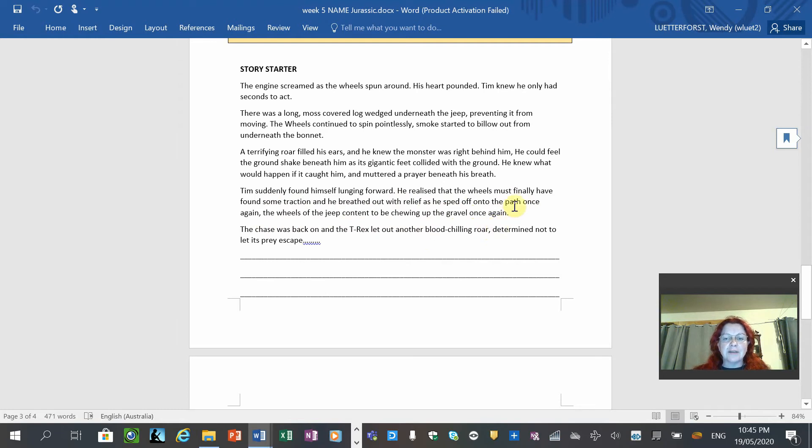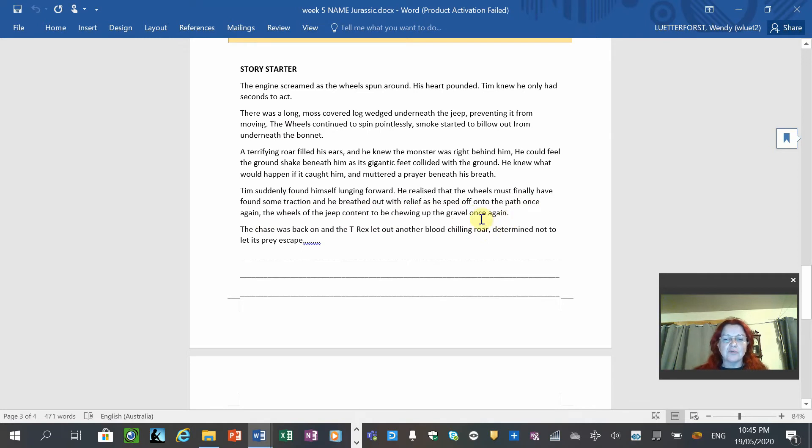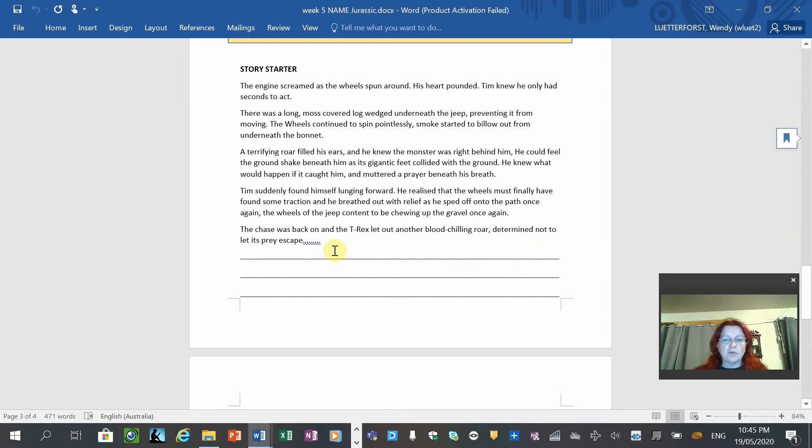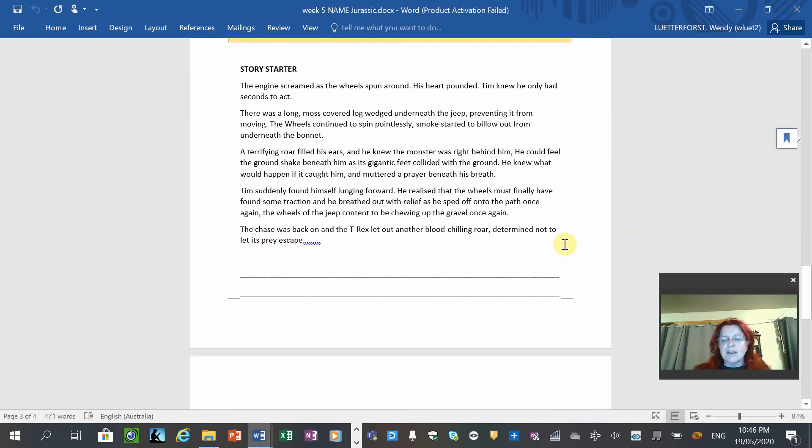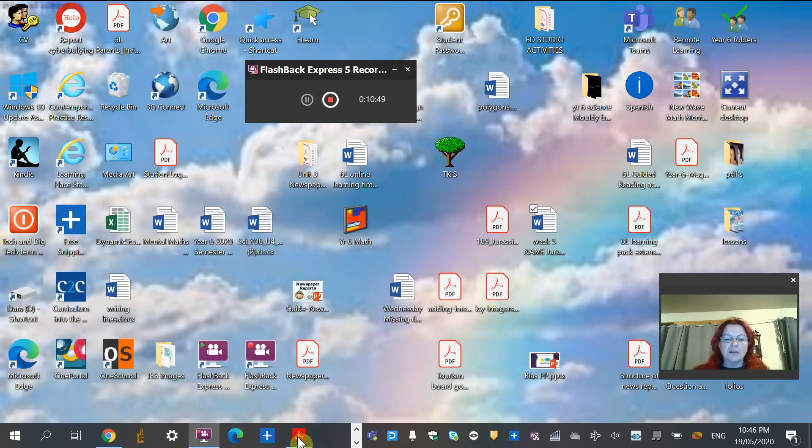It's terrible writing. Once again and once again, so you don't continually use words like that in your writing. Chewing up the gravel underneath him or something like that. The chase was back on and the T-Rex let out another blood-chilling roar, determined not to let its prey escape.